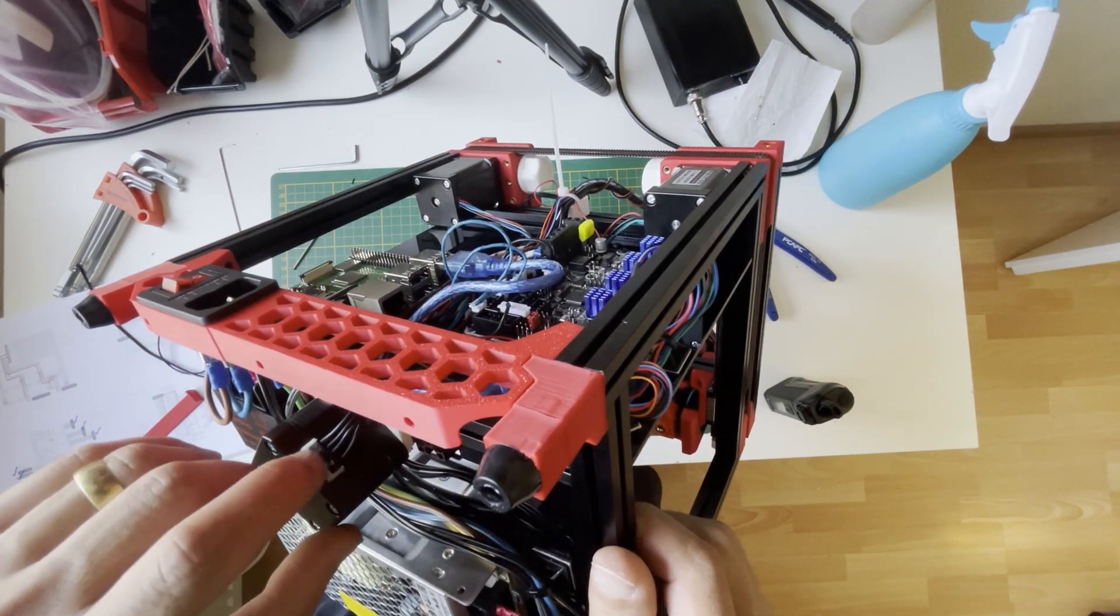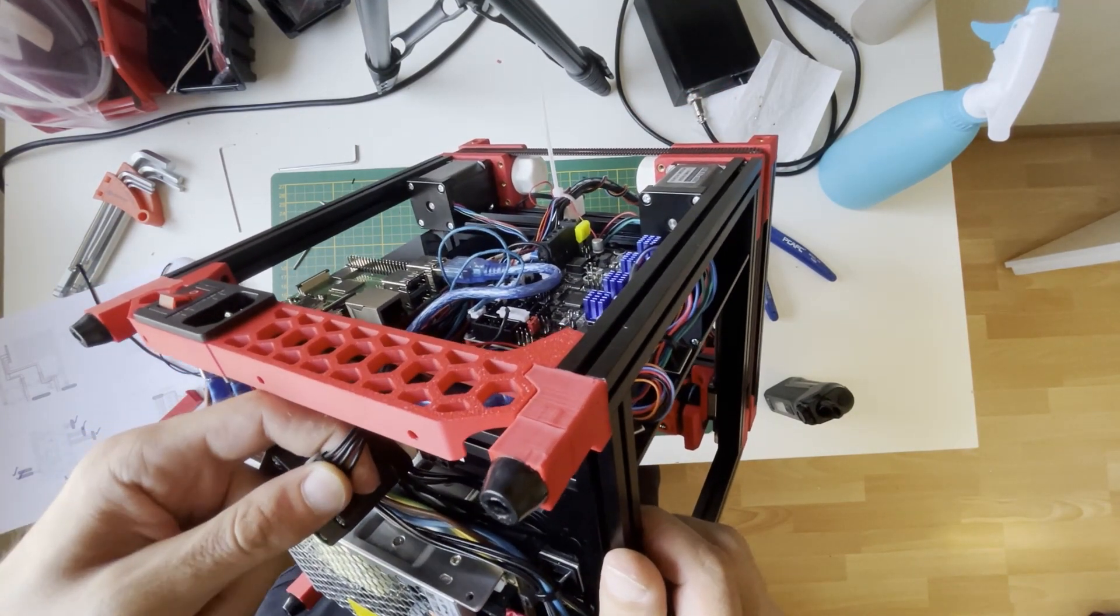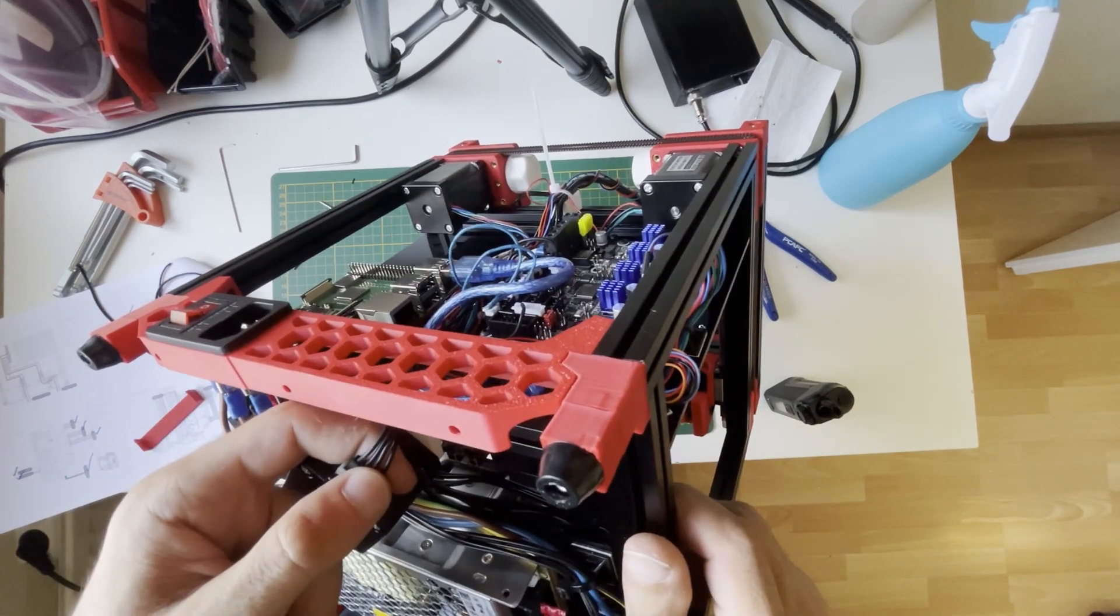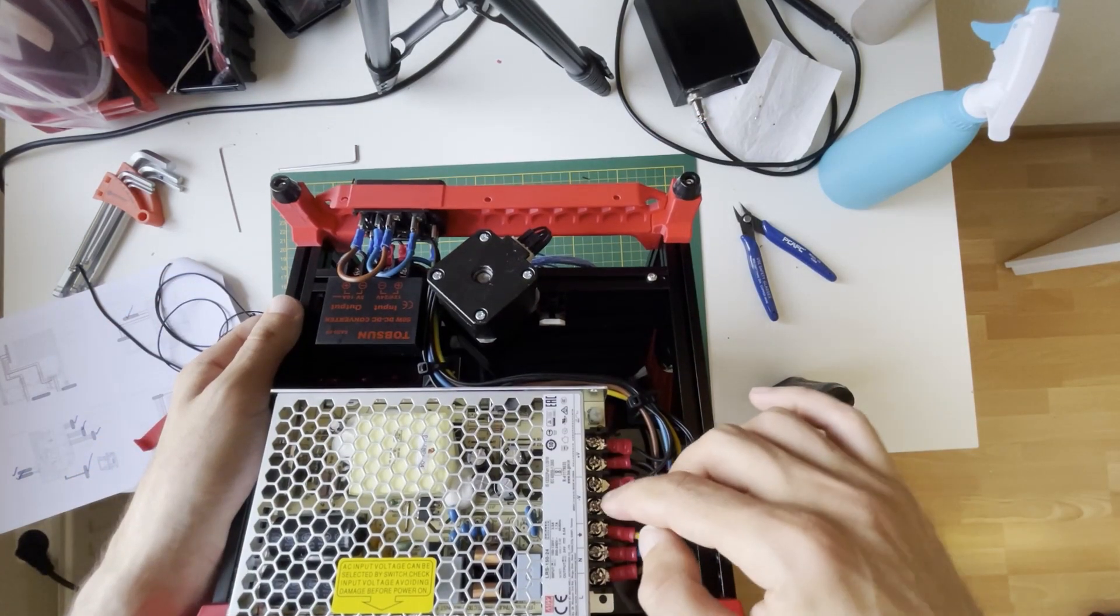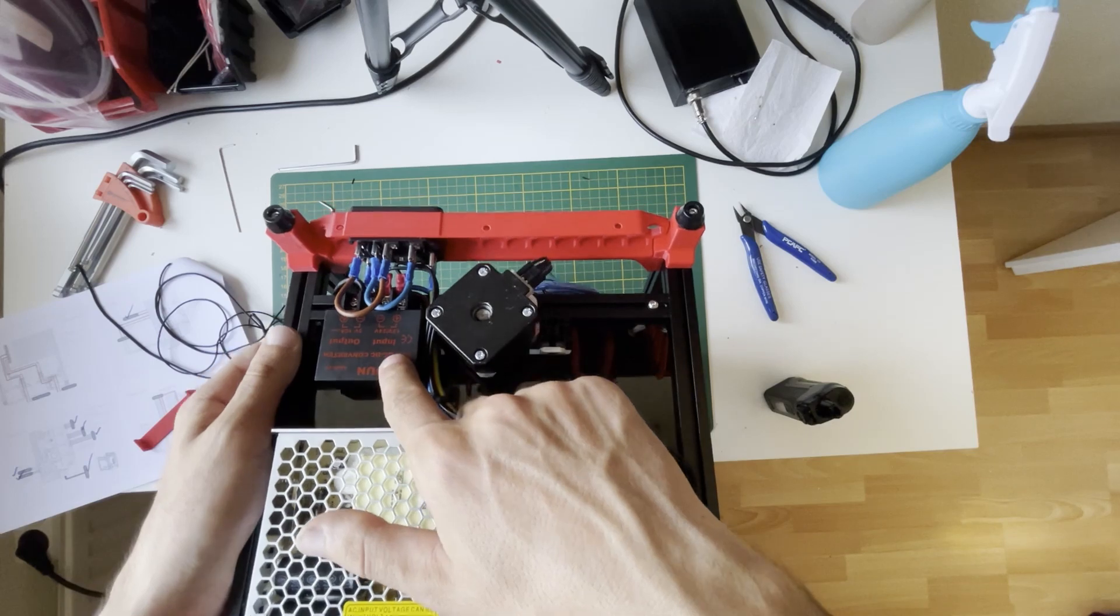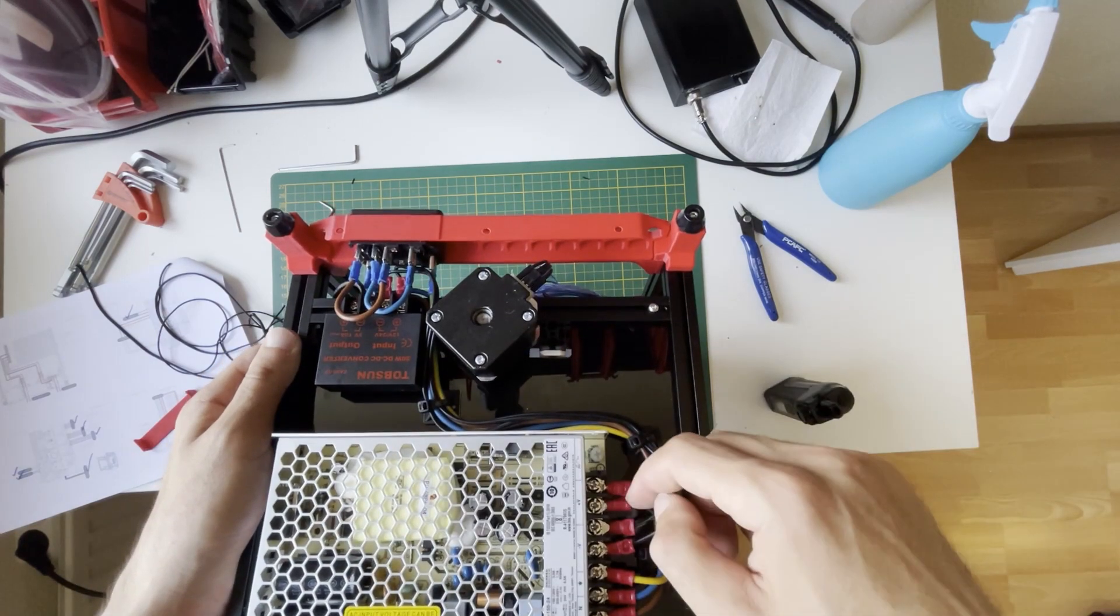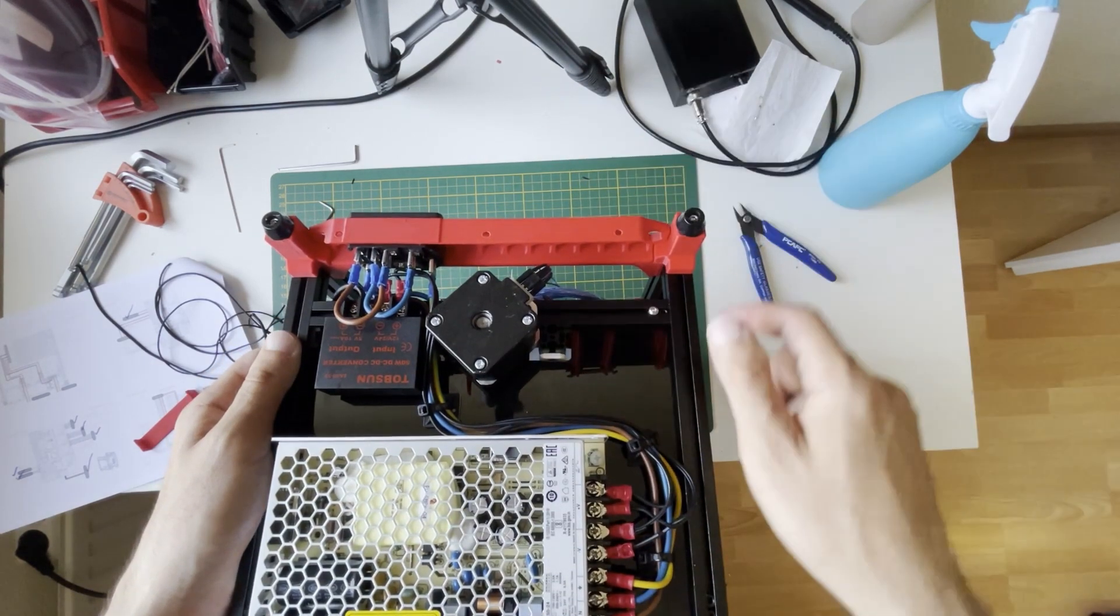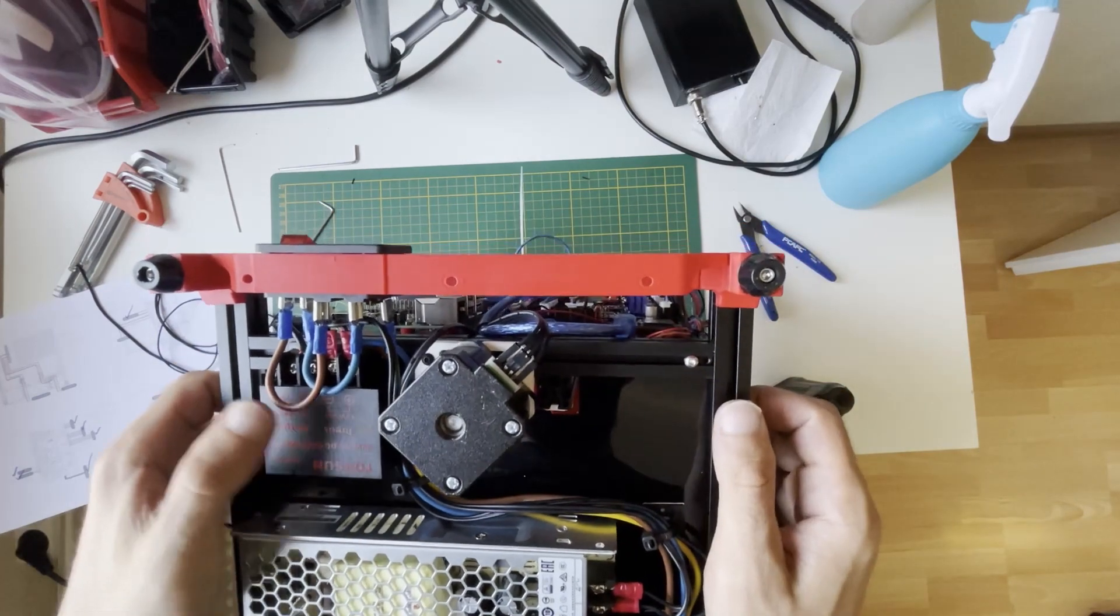From the 24V output, first I'm going to the buck converter. For the second output, I'm going to the motherboard.